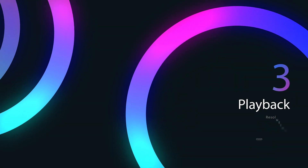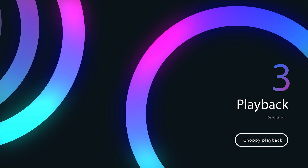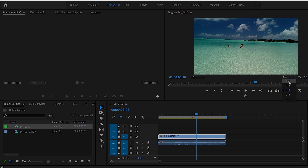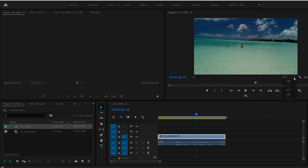The next tip is simply dropping the resolution of the playback. Instead of trying to edit while you're in full 4K, drop it down while you're editing and that'll allow it to run smoother. In the program panel, you have a playback resolution setting — the lower you go, the easier it is for Premiere to render out the preview.